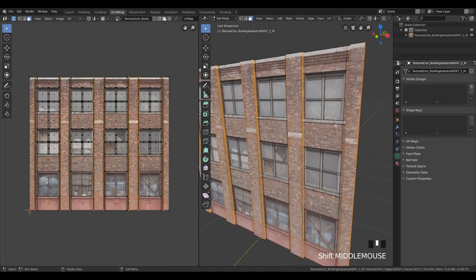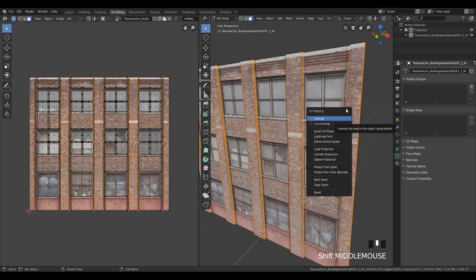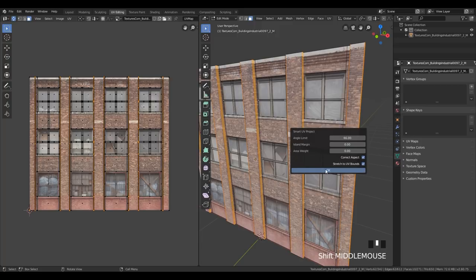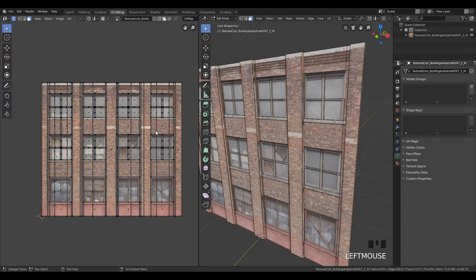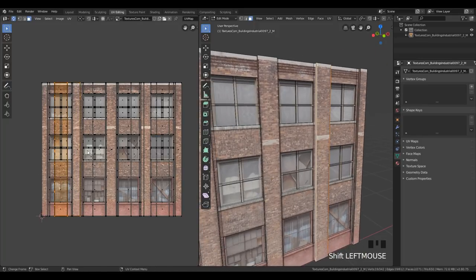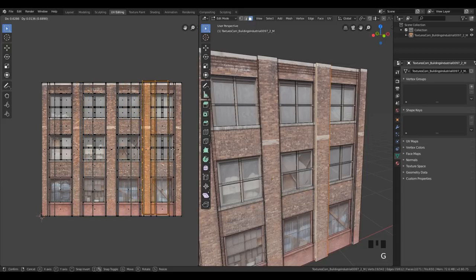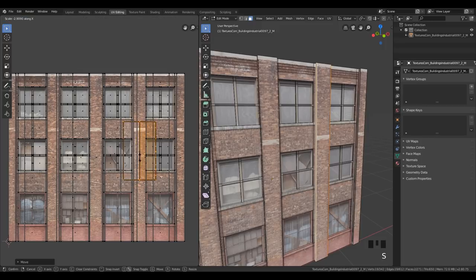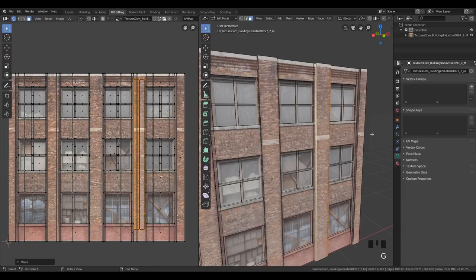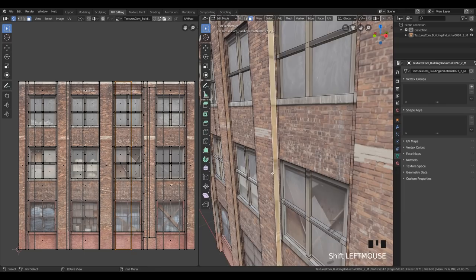When we have selected everything we want to correct, press U on your keyboard to open the UV Mapping menu and click Smart UV Project, then click OK. Now we can see that we have a lot of UVs merged into one. What I'm going to do is select from this side over here and go one by one to start creating the UVs — scale them down, put them over here, scale on the Z axis, move it up. Just play around and repeat the same step for every wall.